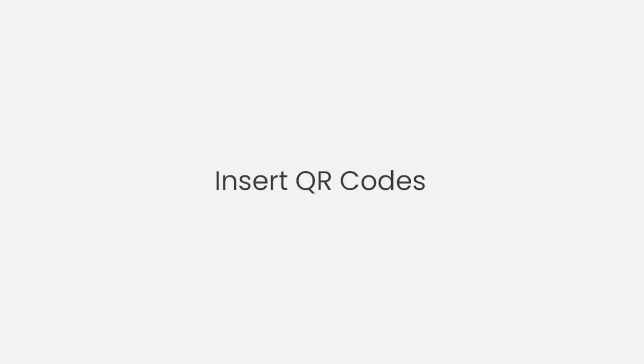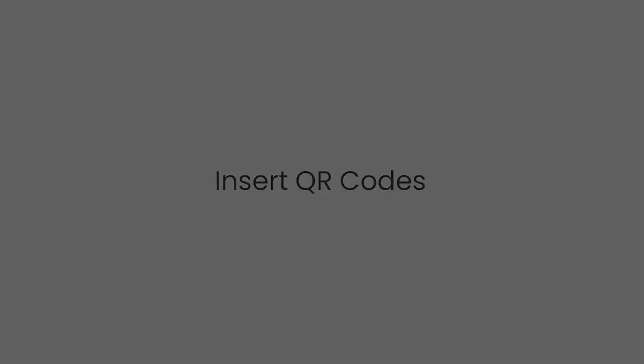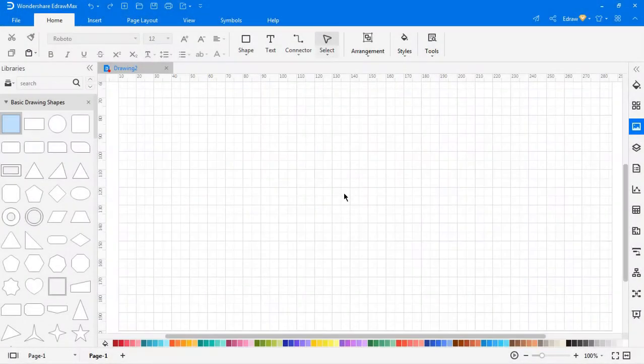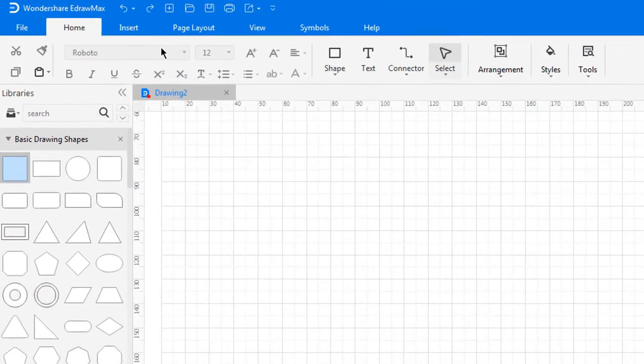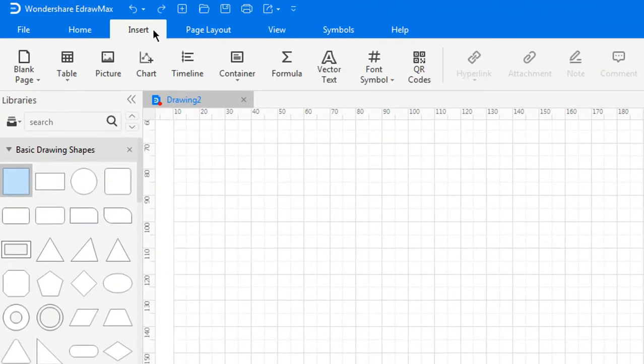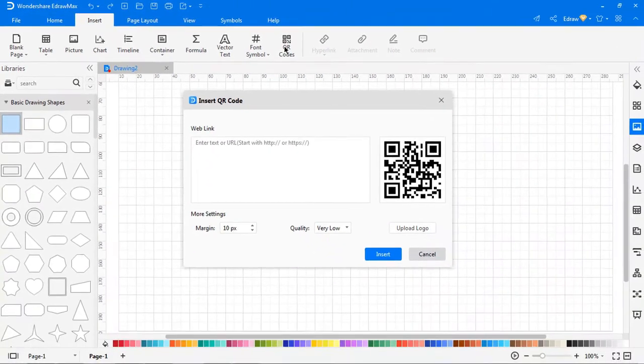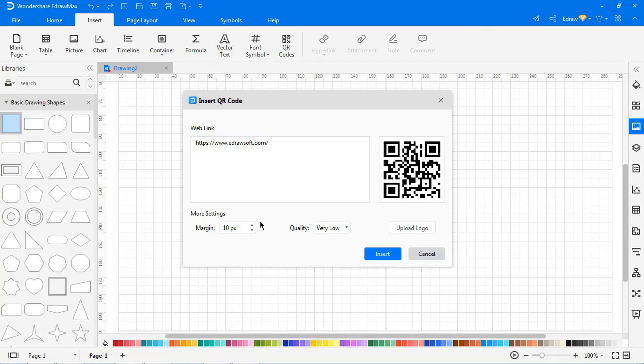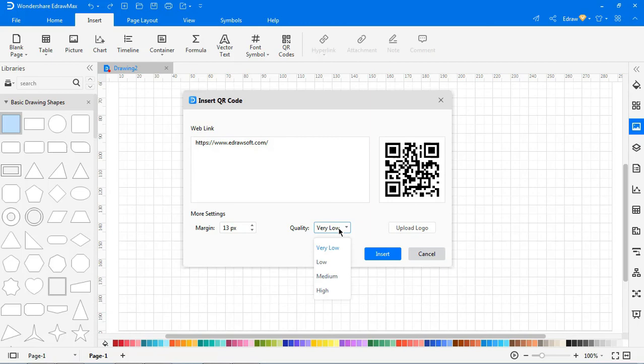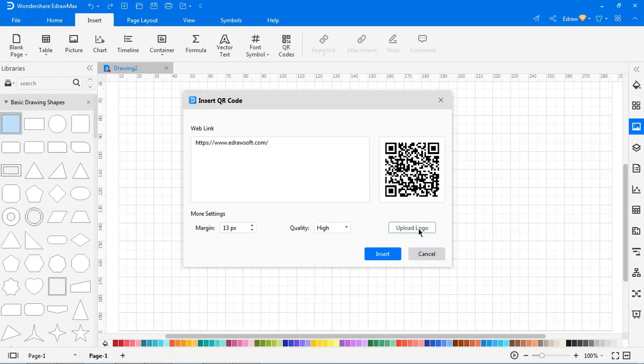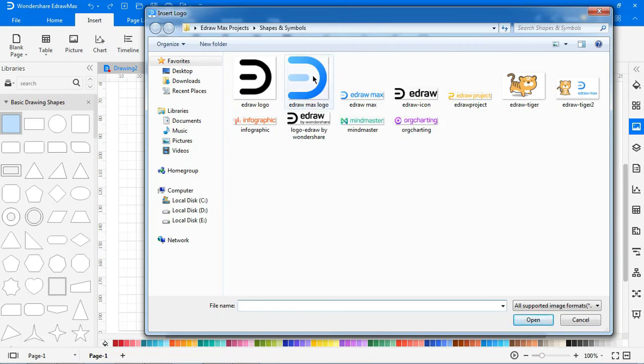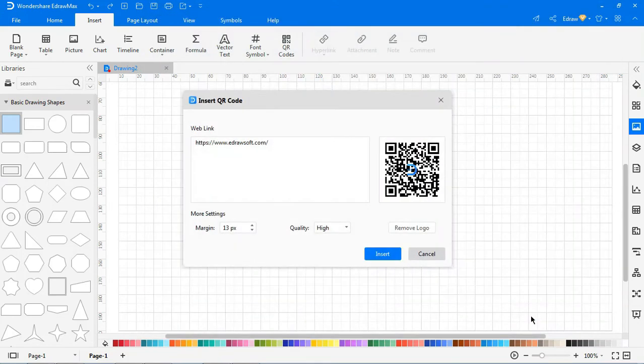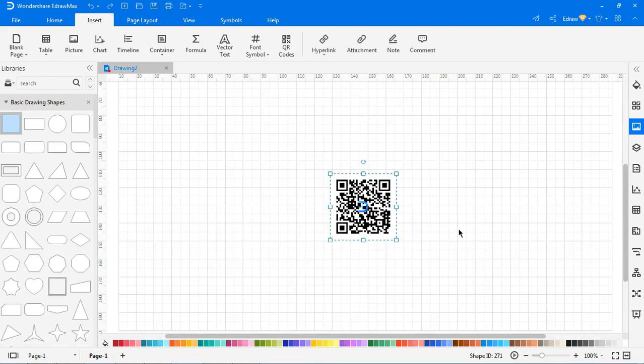Now let's look at how to insert QR codes. To insert a QR code, go to Insert and click on QR code. In the pop-up Insert QR code window, input the web URL or text, and eDraw Max will create the corresponding QR code. You can adjust the margin, code quality, and upload or remove logos. Then click on Insert.